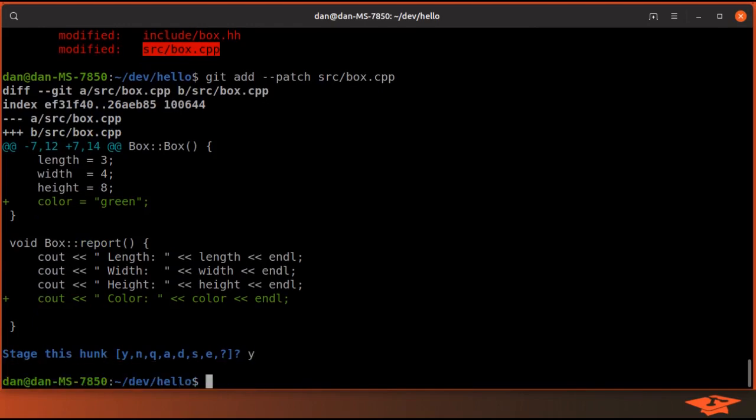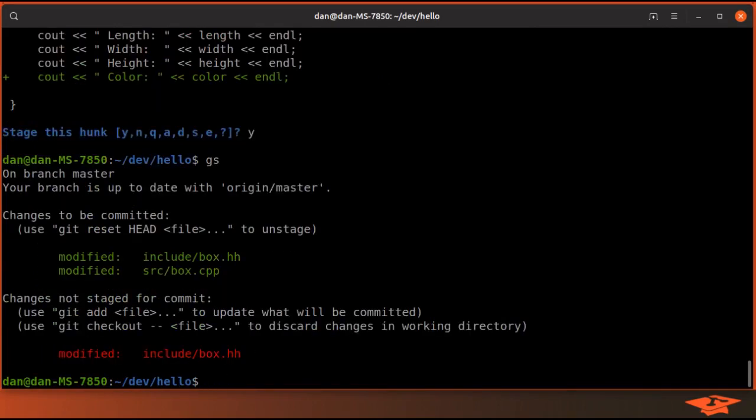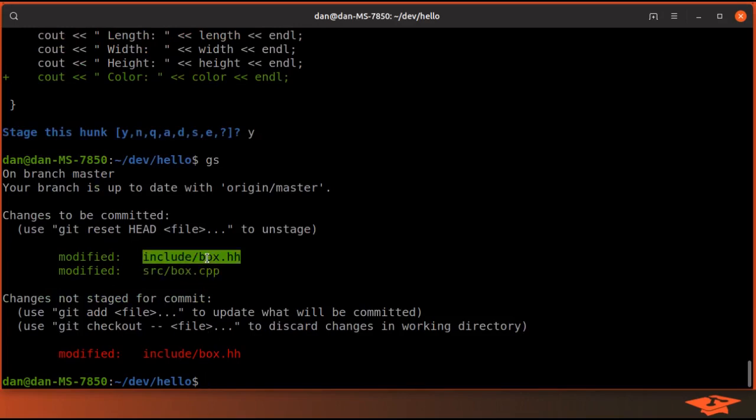Let's just go ahead and hit yes, and now git status shows that all of box cpp content is now in the index and only the color portion of box.hh is in the index, which is exactly what we wanted.